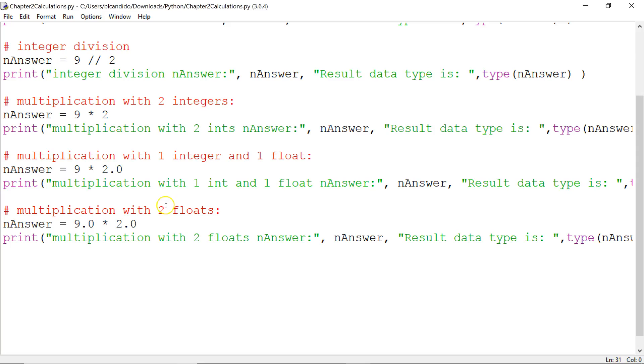Okay, here's another example. I take a float, 9.0, and multiply it by another float, 2.0. What gets put into nAnswer? Lock in your results now.